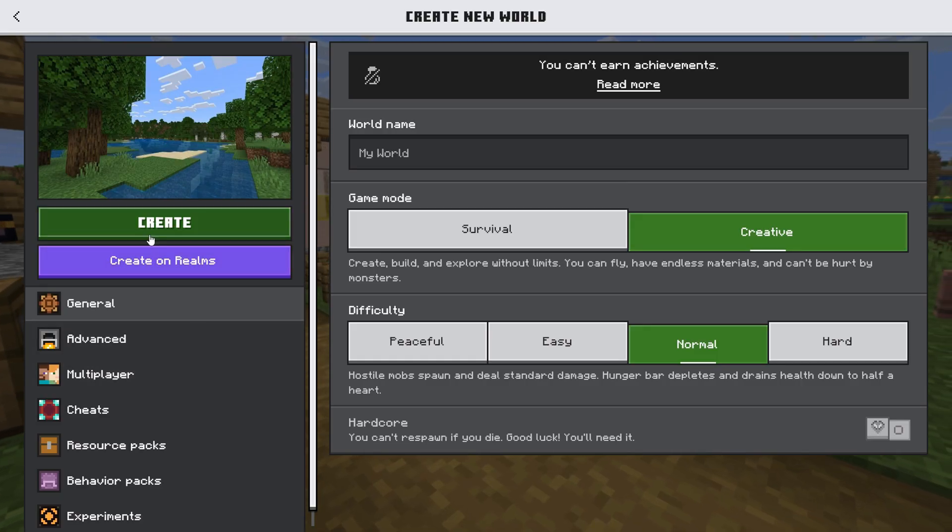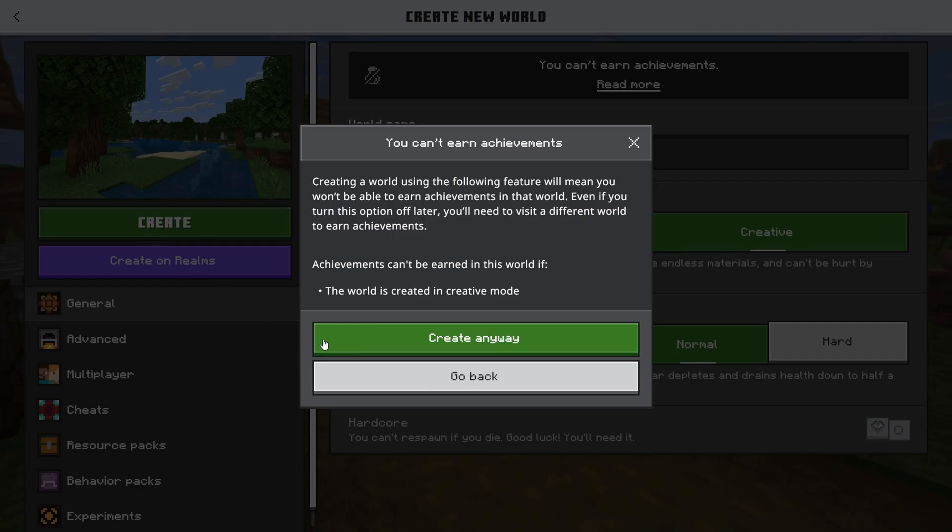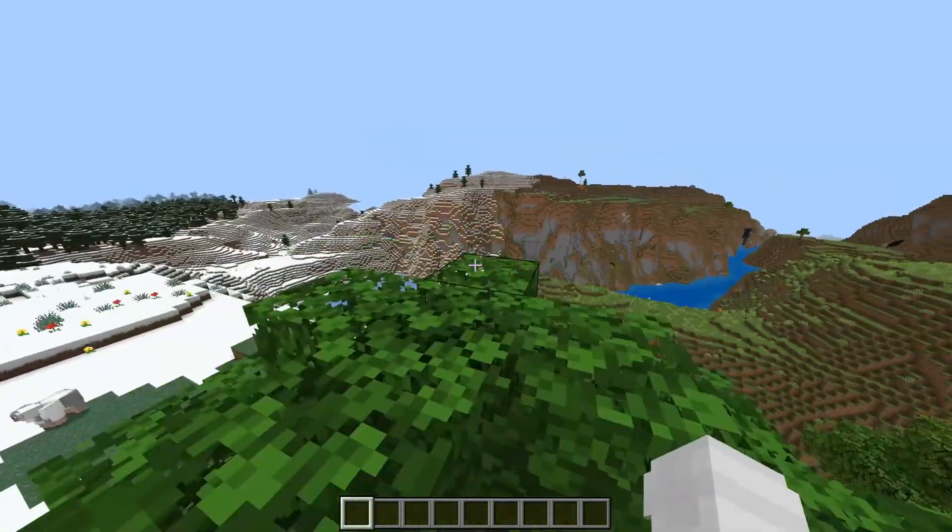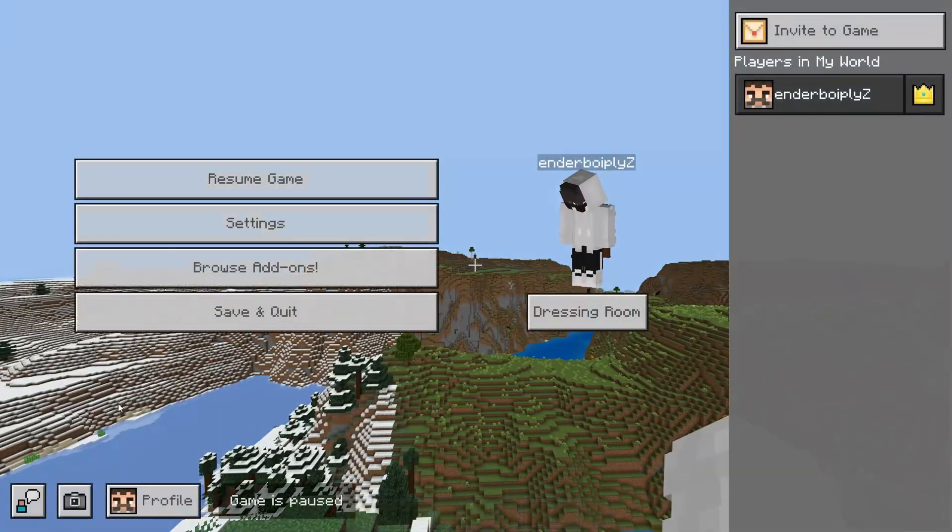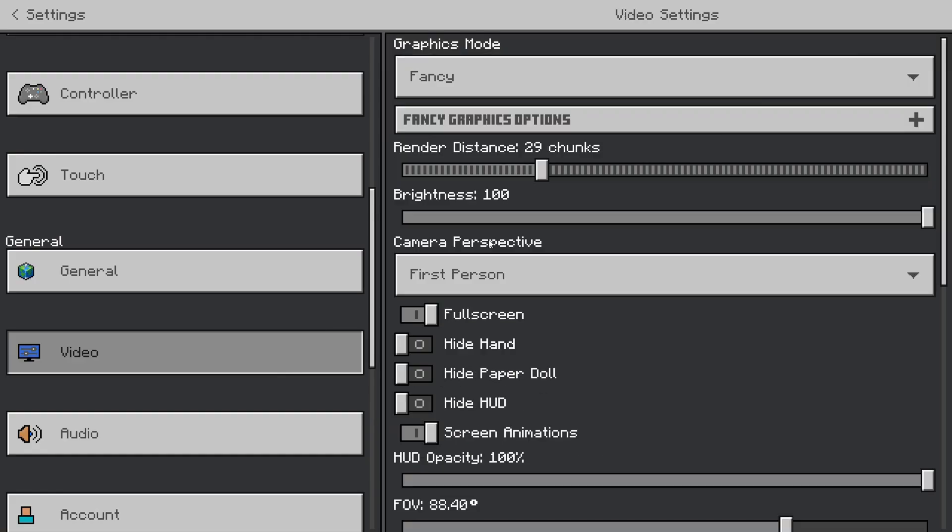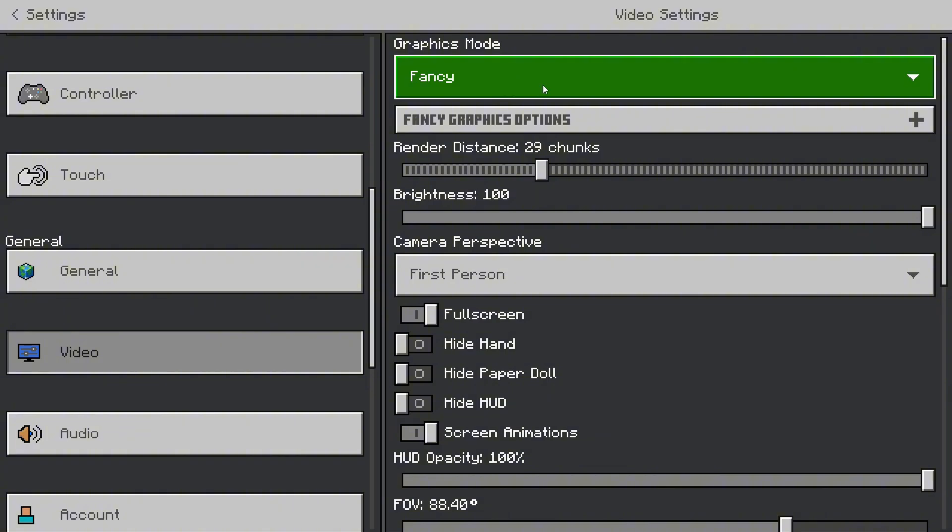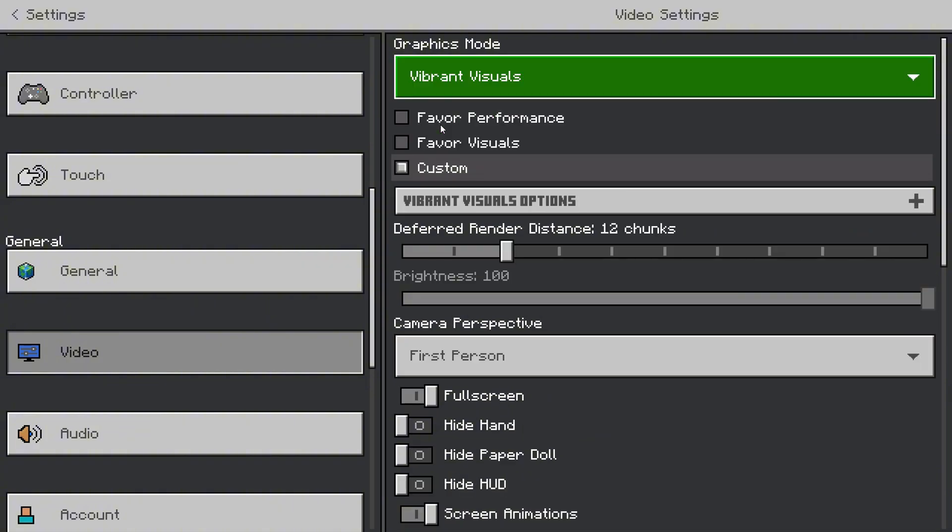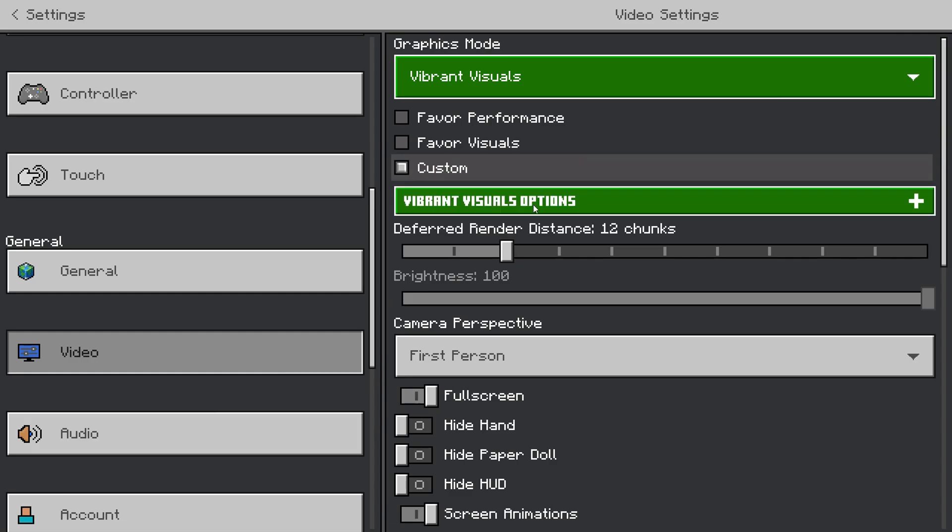For the purpose of this video, I've created a new world. To enable the vibrant visuals, pause your game and open Video Settings. On the right-hand side, you'll see the Graphics Mode option. From there, enable Vibrant Visuals.